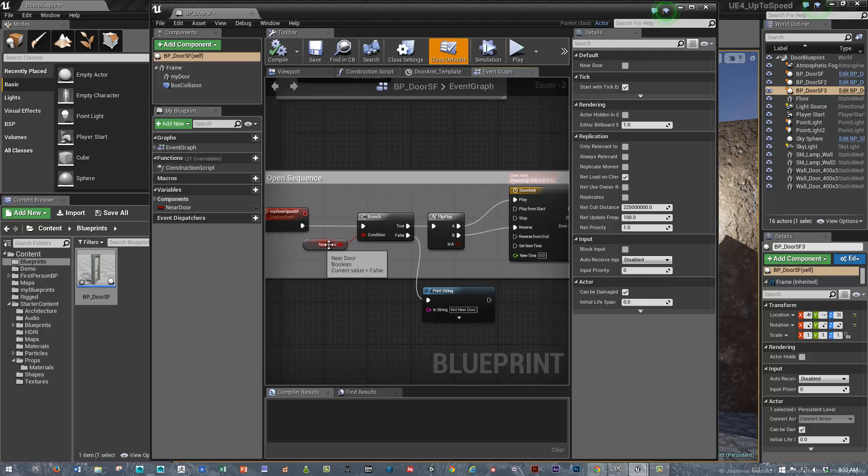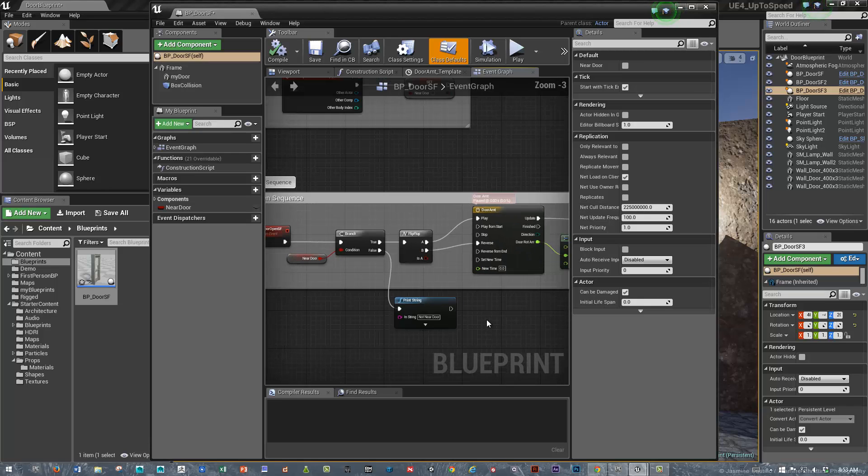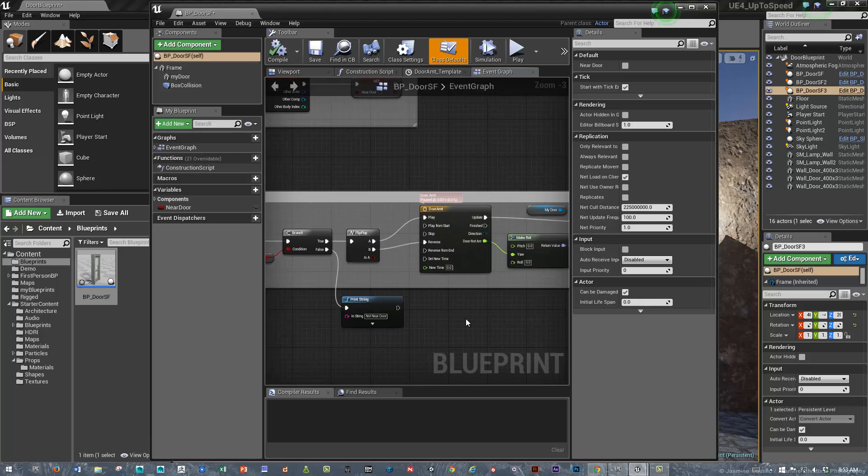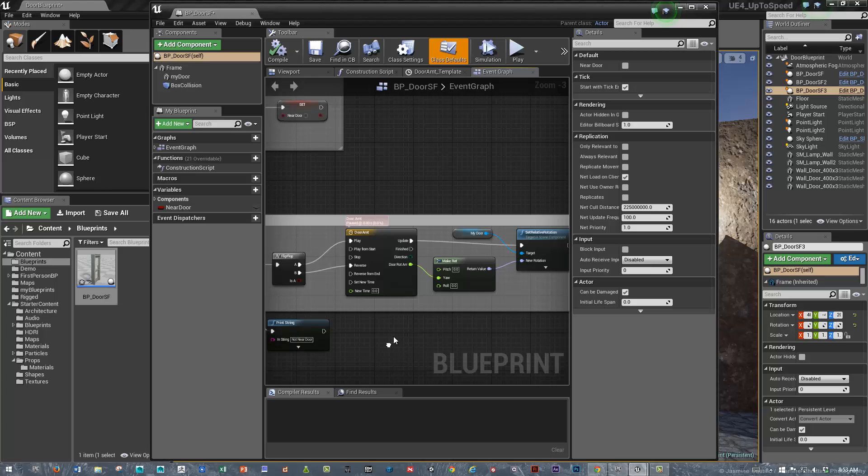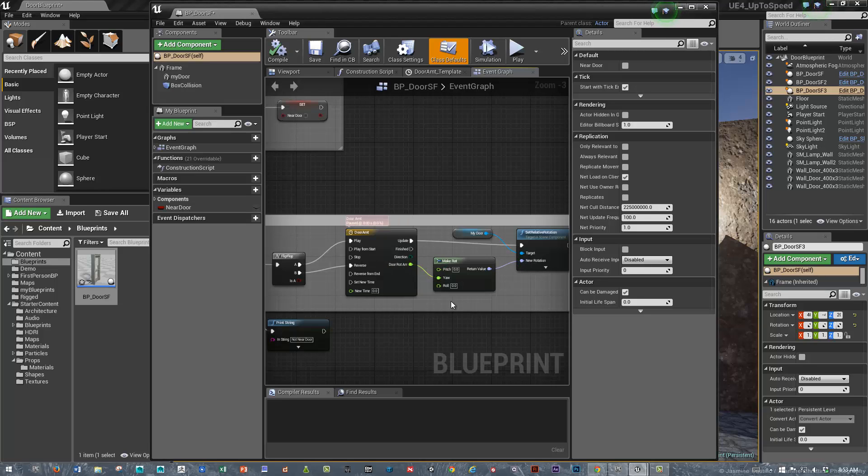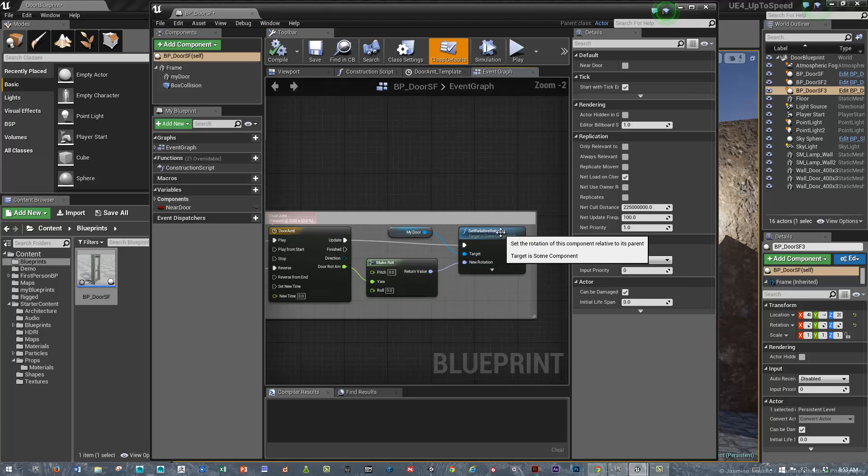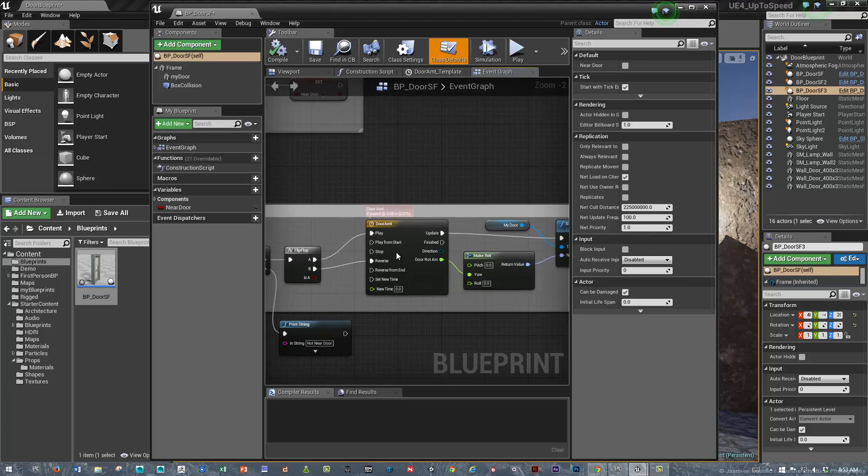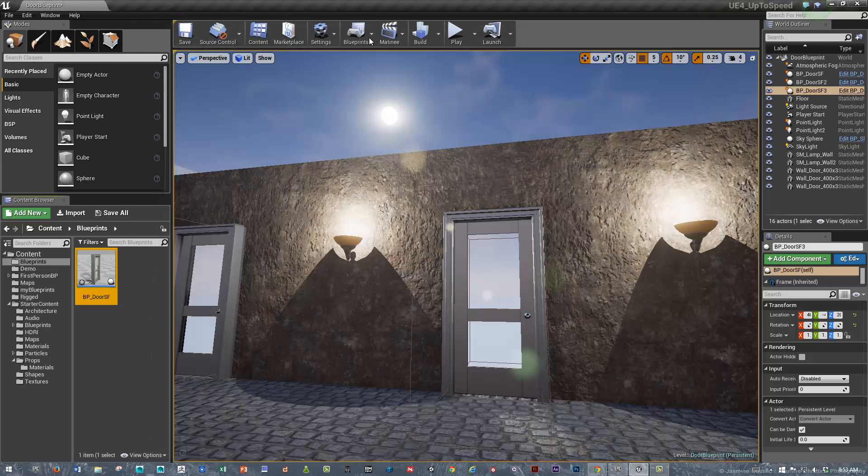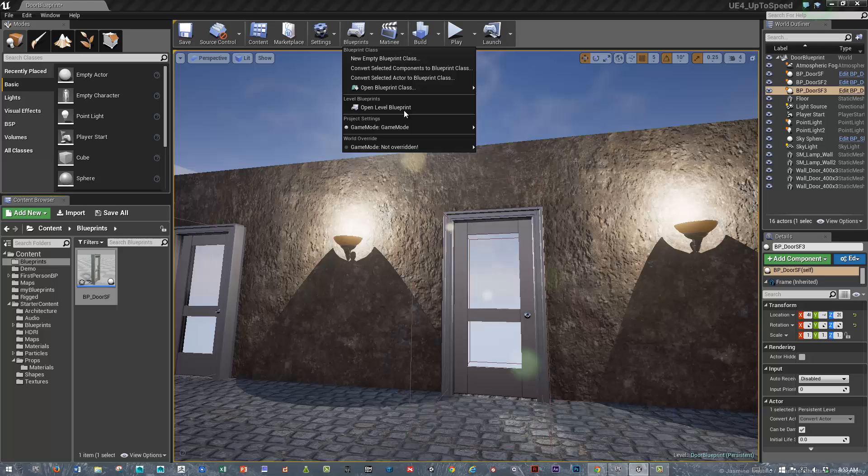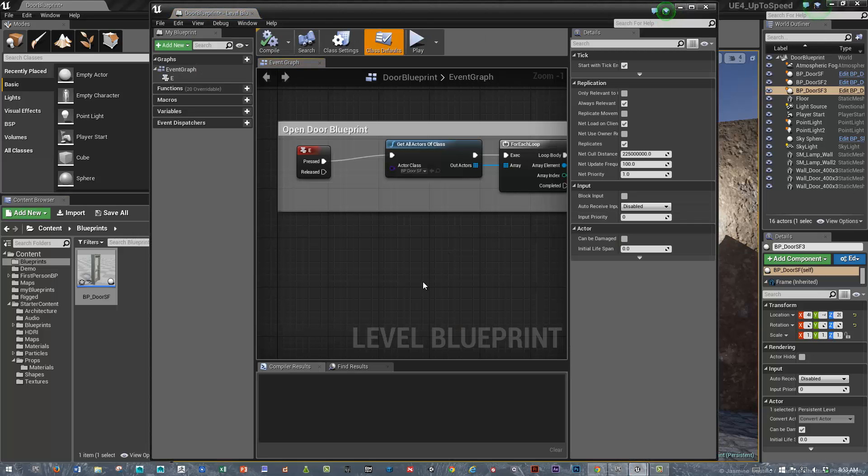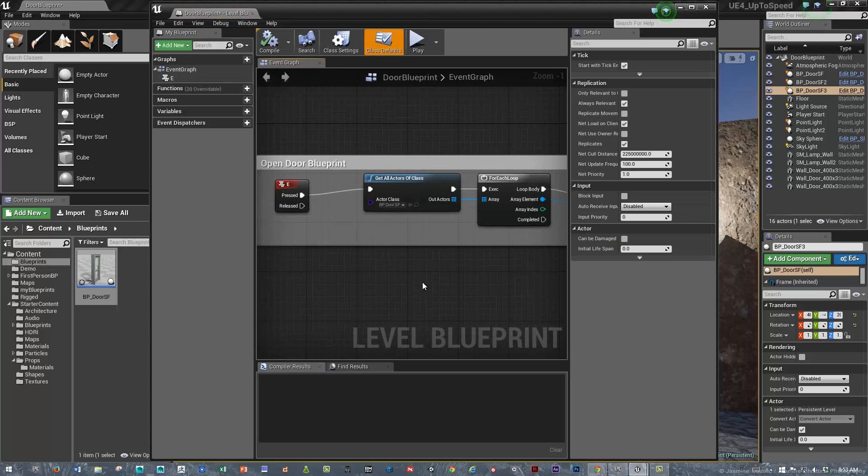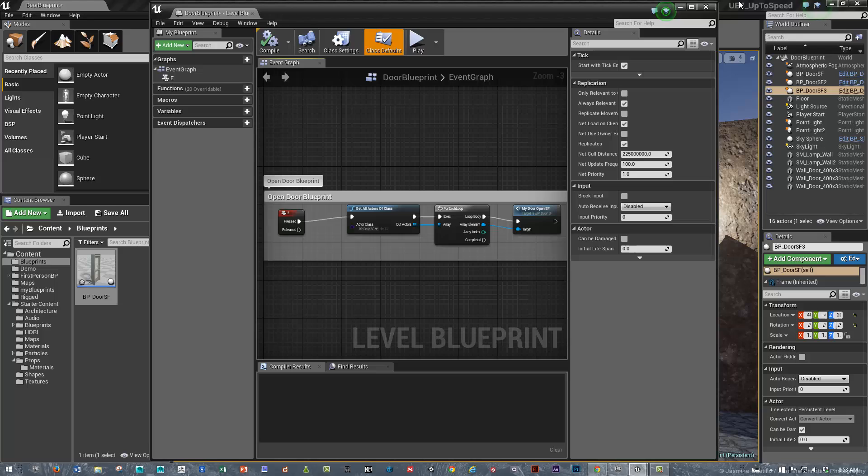Then we created a branch and said if we are near, so if this is true, then evaluate the rest. That creates a little bit of efficiency. Then we set a door rotation amount from zero to 160. We made it rotate and set the relative rotation. Then we created a custom event and accessed that custom event from the level Blueprint. Awesome. Thanks so much for watching. Have a good one.